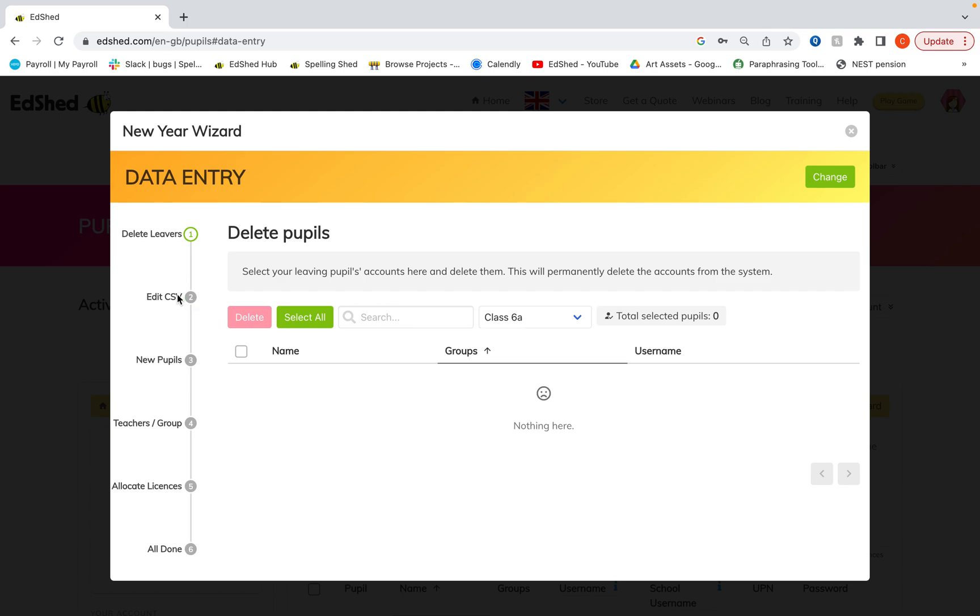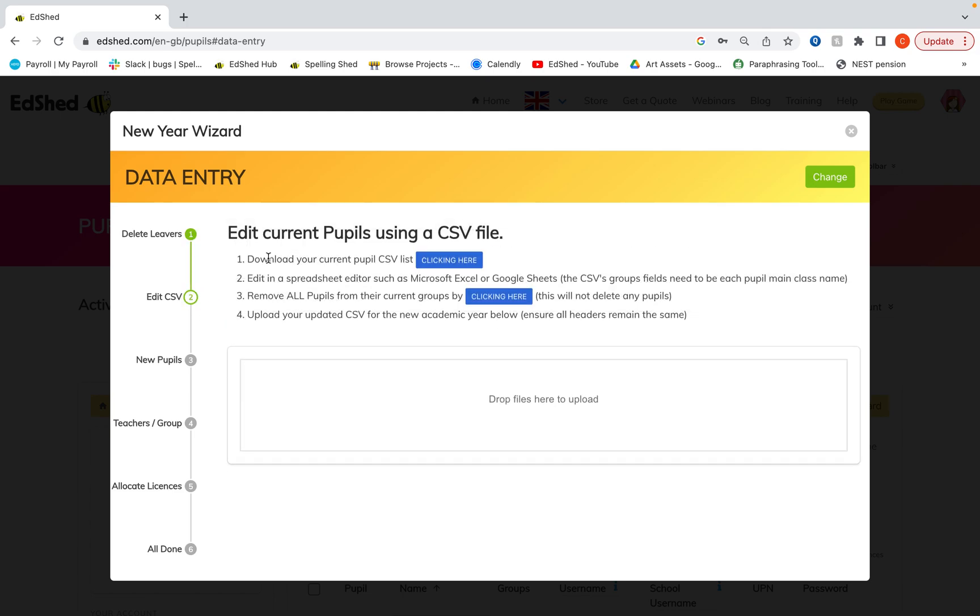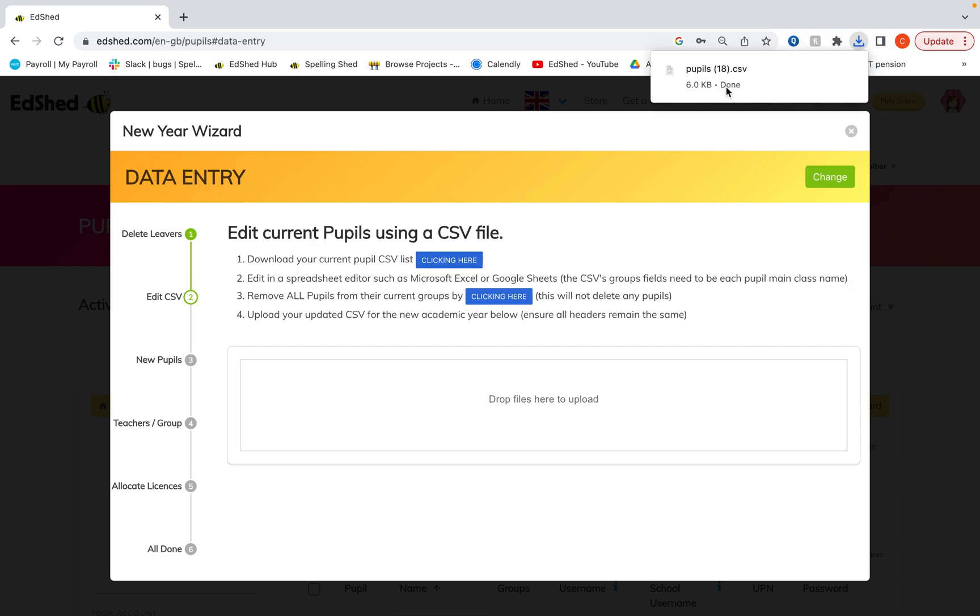Then we're going to follow the instructions on the top of the edit CSV page. First of all we're going to download our current pupil CSV list. So this is going to download all of the pupils currently on the system and their information.